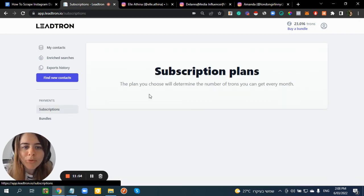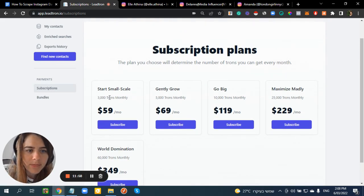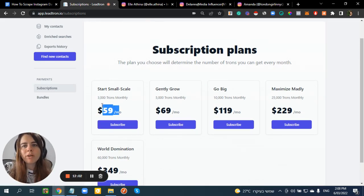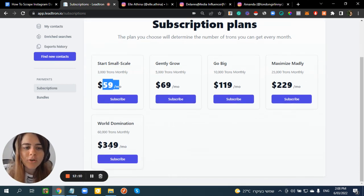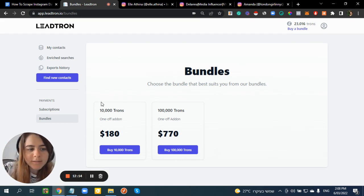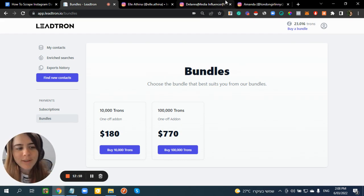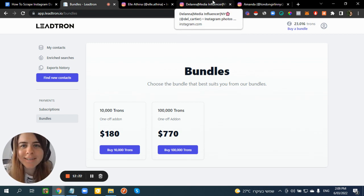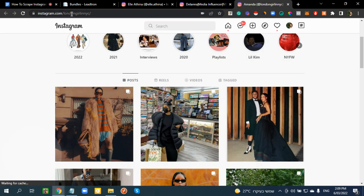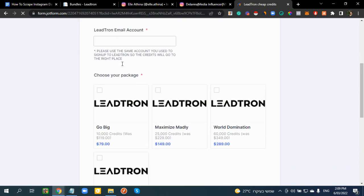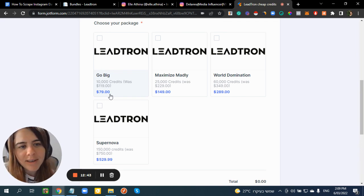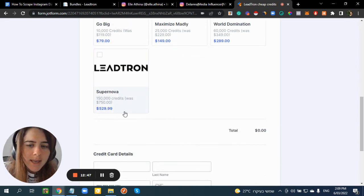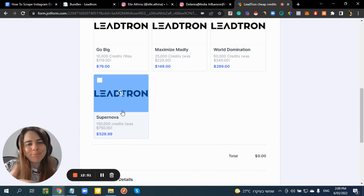For pricing, you have two options: a subscription or bundles. Subscriptions start with 300,000 trons from $59. When you register, you get 2,000 trons free to try the tool. There are also one-time bundles for single projects. I have a discount available — using the form linked, you can get discounted prices like $79 instead of $120, or $149, and so on. Try it before you purchase.